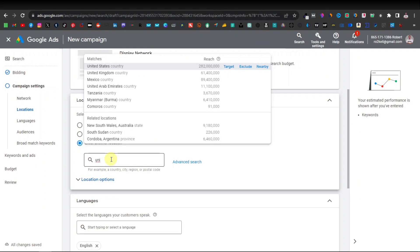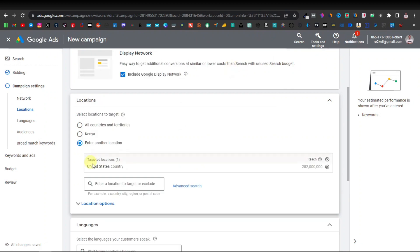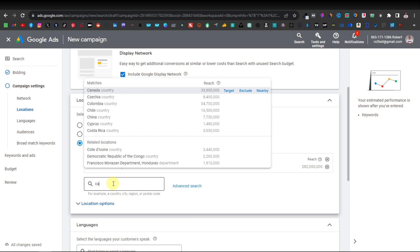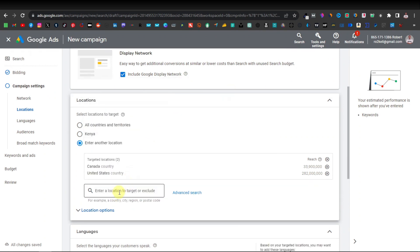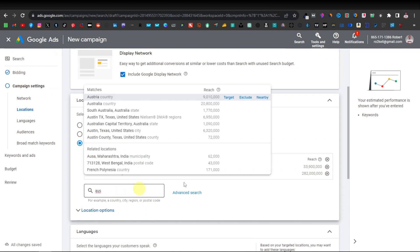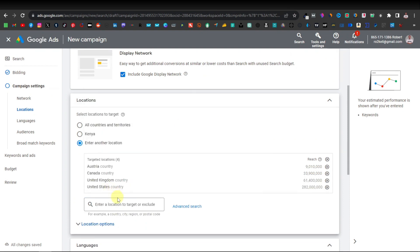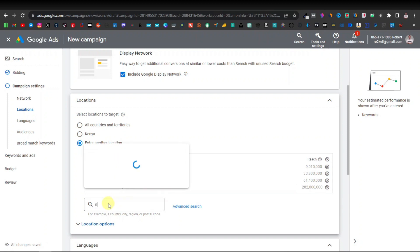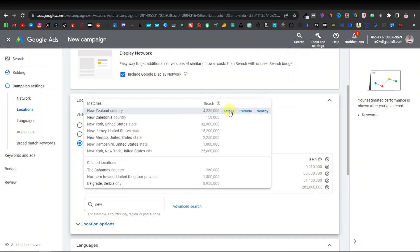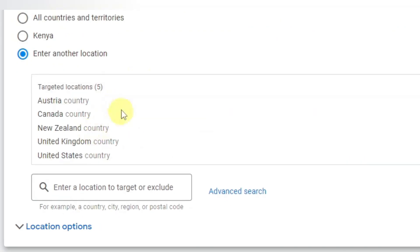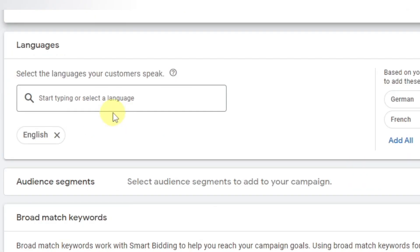Just type the first letters of the country name, it will pop up, and then click 'Target.' You can do the same for Canada, Australia, UK, and New Zealand. These are mainly English-speaking countries. Once you're done with that, scroll down. Language is English by default. Then you have audience segments — click on that.